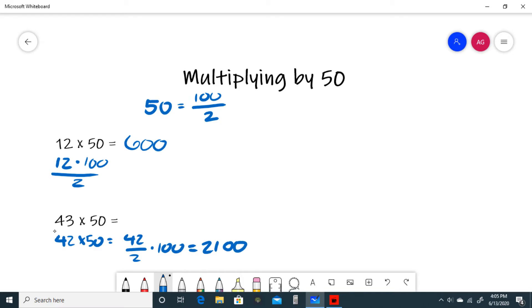But we want 43 times 50, not 42 times 50, so we have to add 50. So 2150.